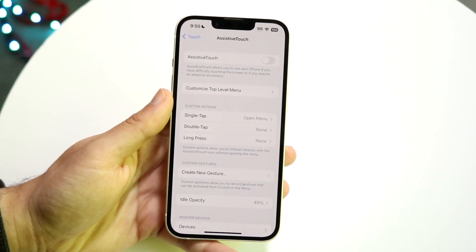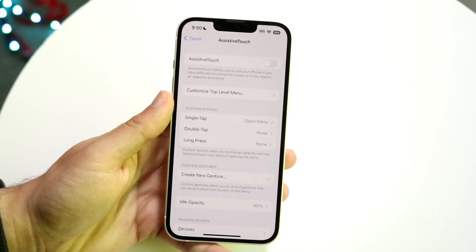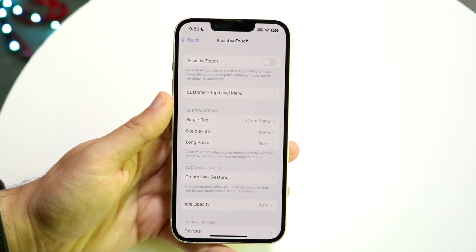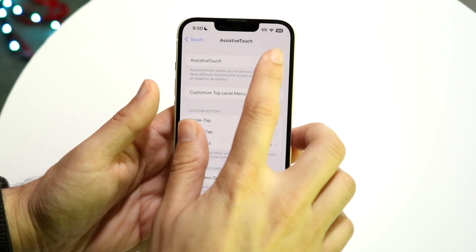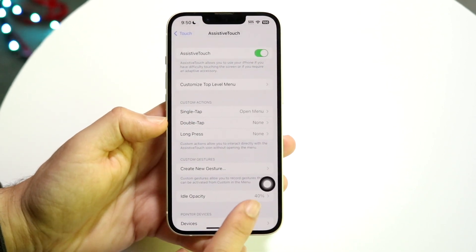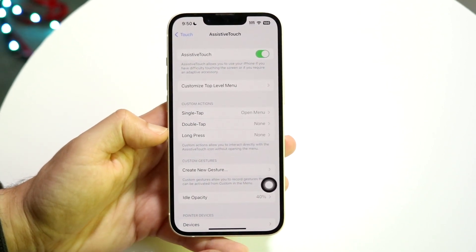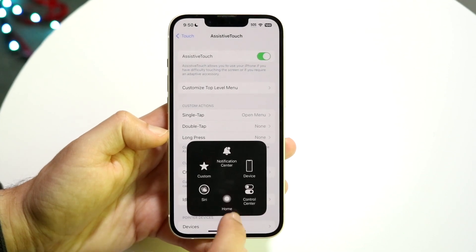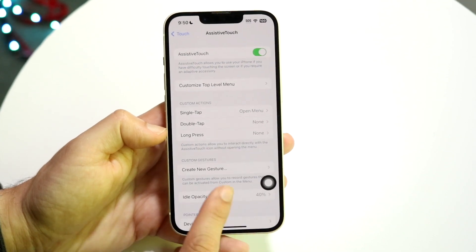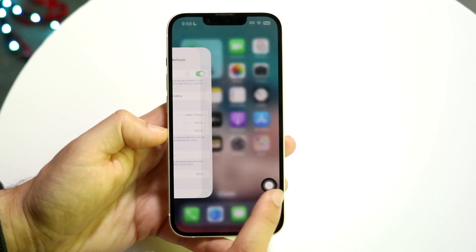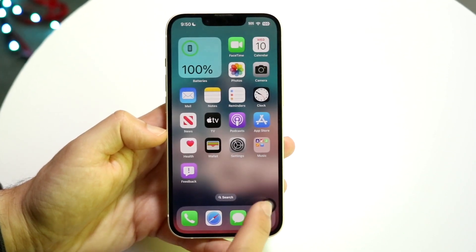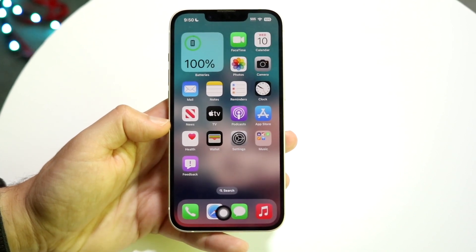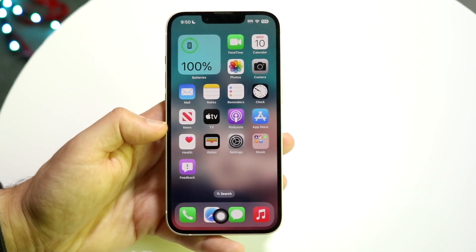What you're going to want to do here is go ahead and enable assistive touch. Click on assistive touch right here and you will automatically see the home button come up. If you click on it, you'll see that the home button is there. Now you can use your iPhone as you normally would, and you should see you have the home button there.